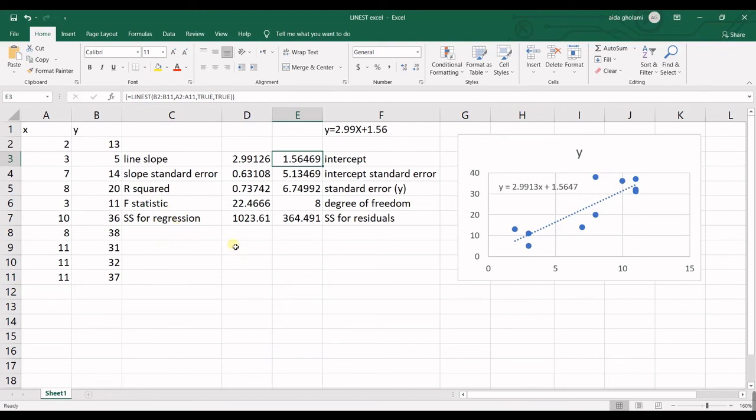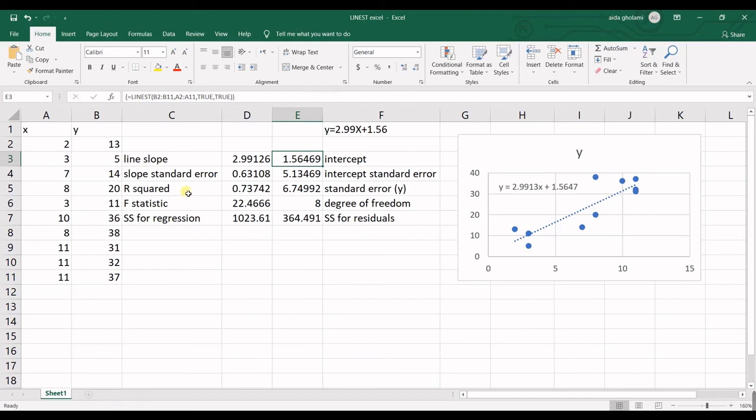And that's how the LINEST works in Excel with these data. I guess that's it for today's video. I hope you learned something new. Please don't forget to give this video a thumbs up and subscribe to the YouTube channel. And will see you in the next video.